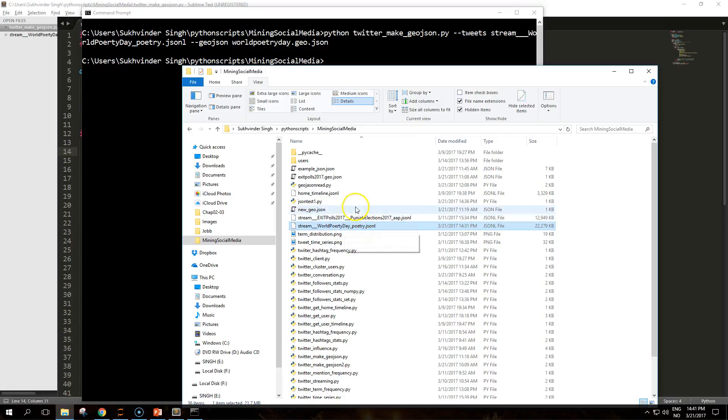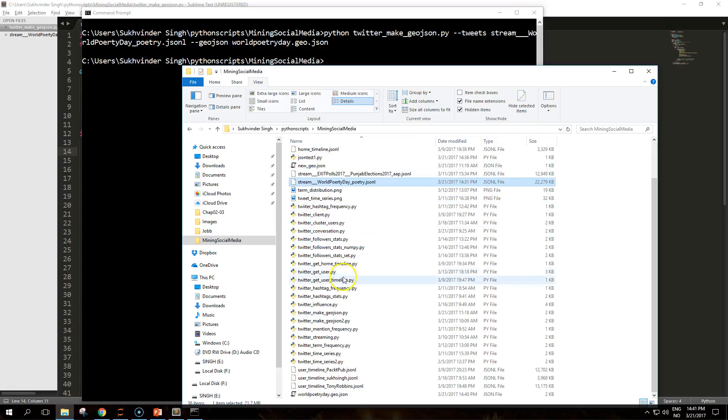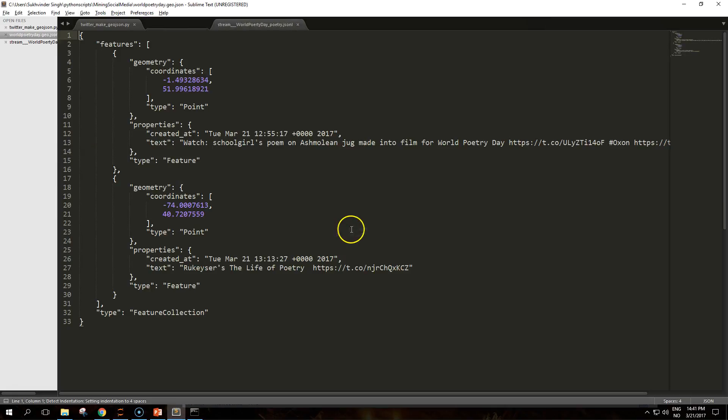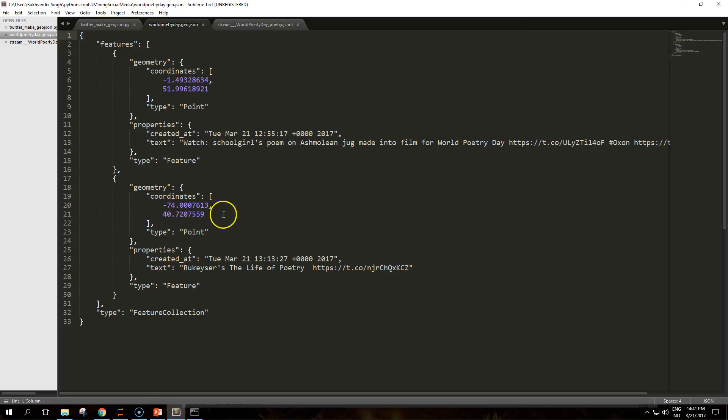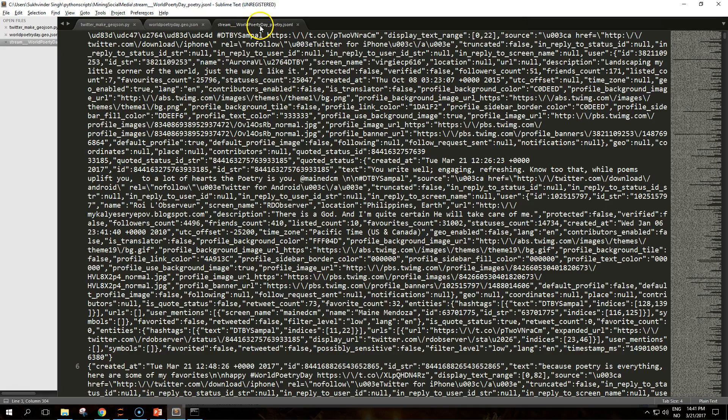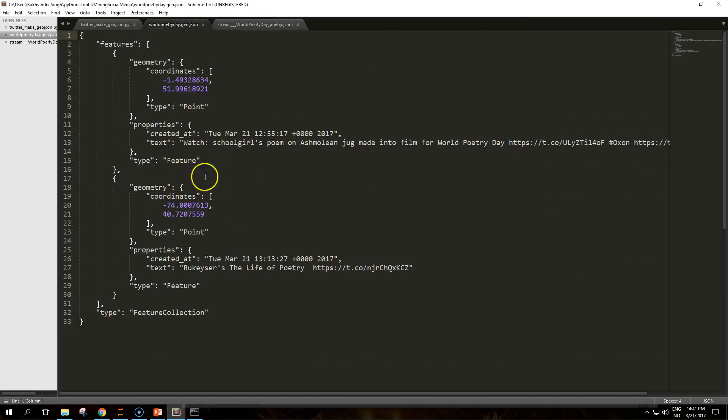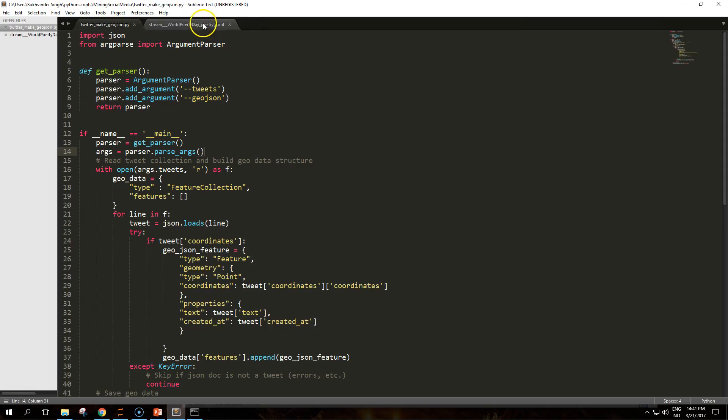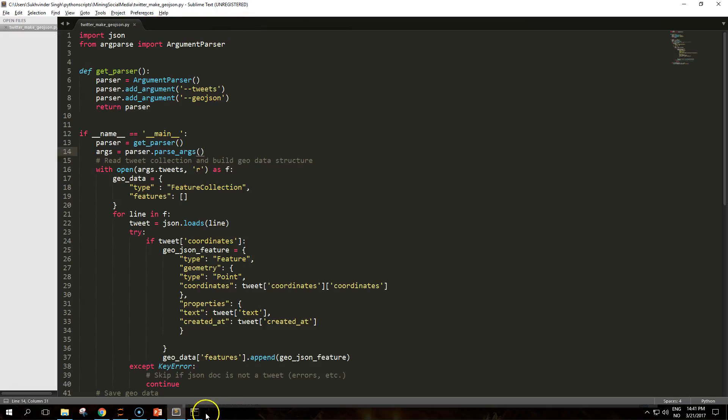We're going to use this on the new stream file and it should create a new file called world poetry day, and it gives us these coordinates. We just have two because only two had enabled their geolocation.